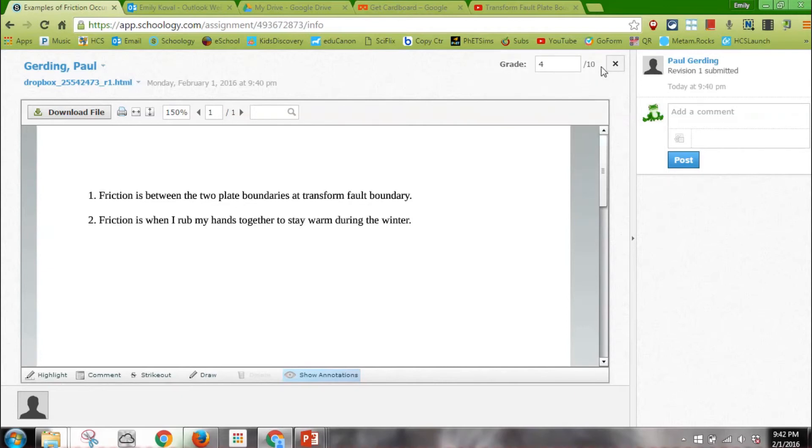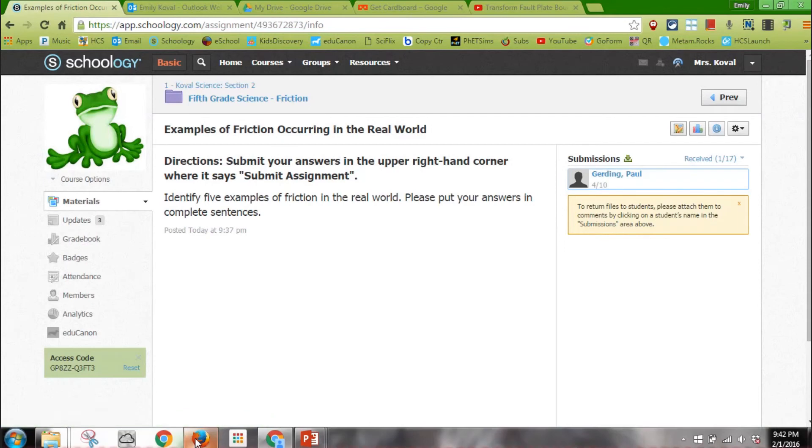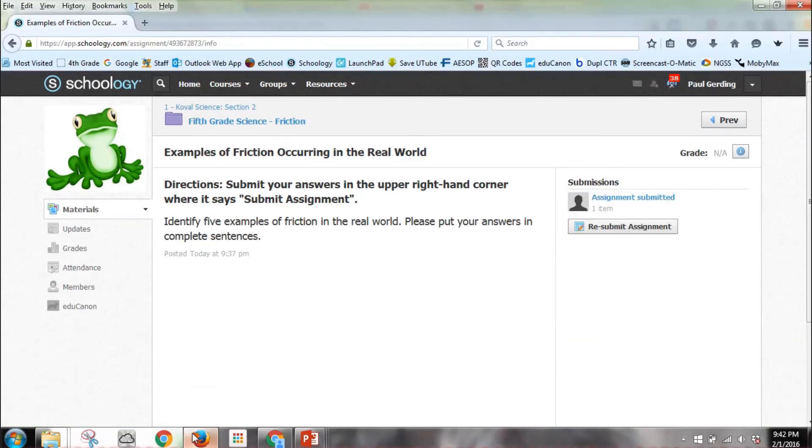Then I just hit X to prove, and now it's showing me in submissions how many points Paul Gurdings got. Now if I go back to my student account and hit refresh.